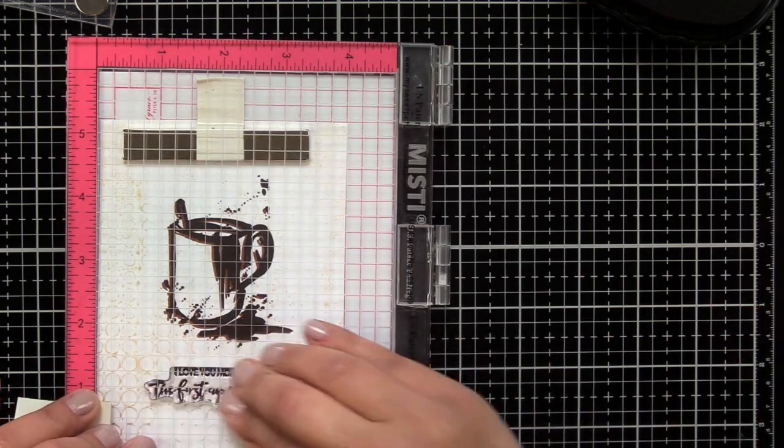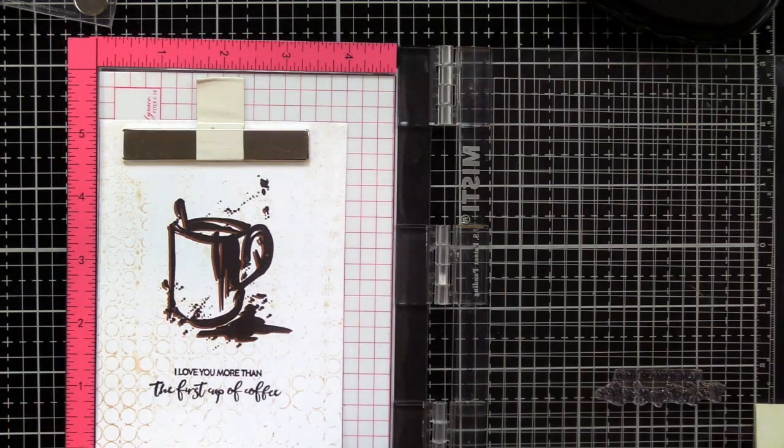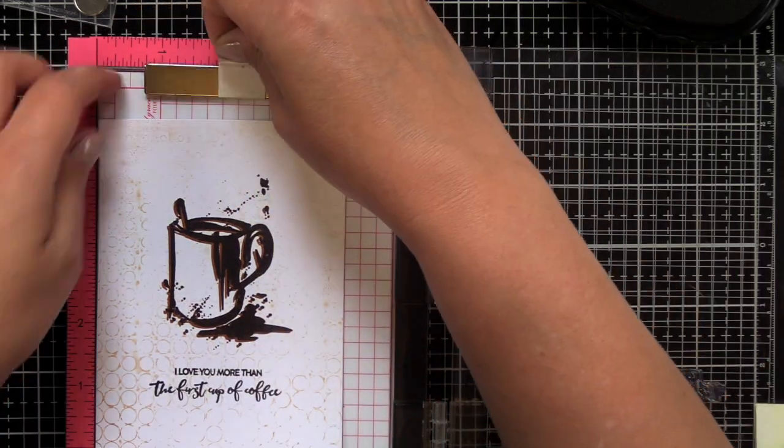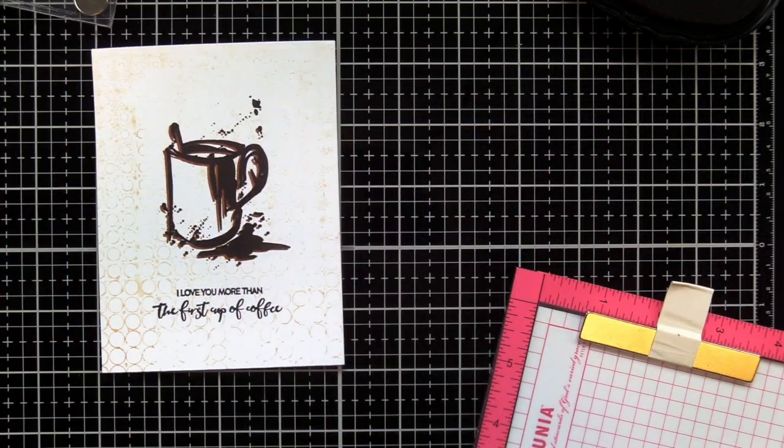I'm just going to go ahead and stamp my sentiment in black, and that's going to finish up the card. A really quick card with that mixed media, kind of messy feel.